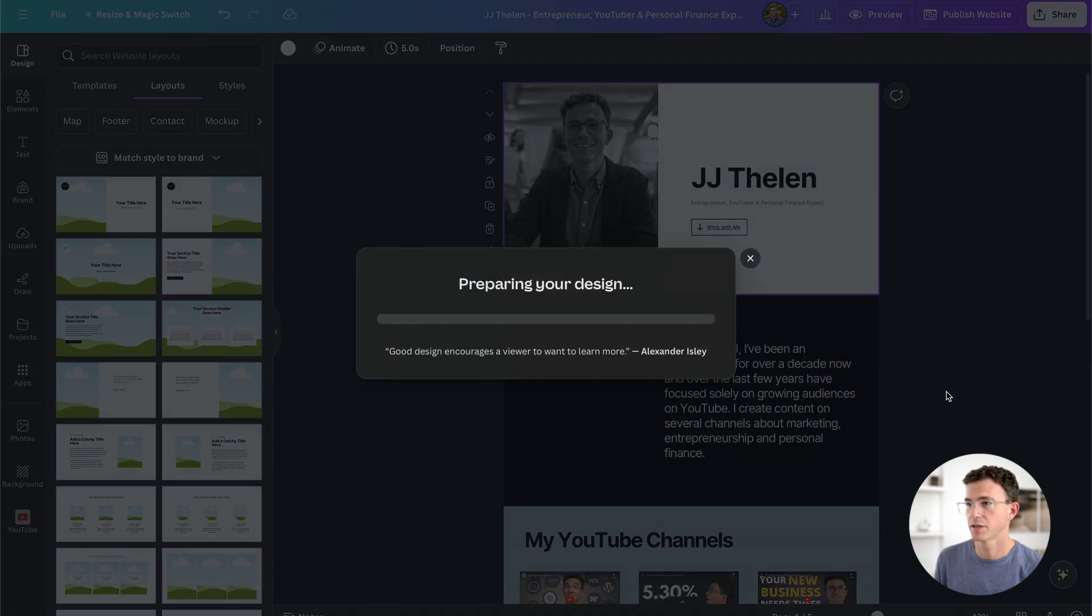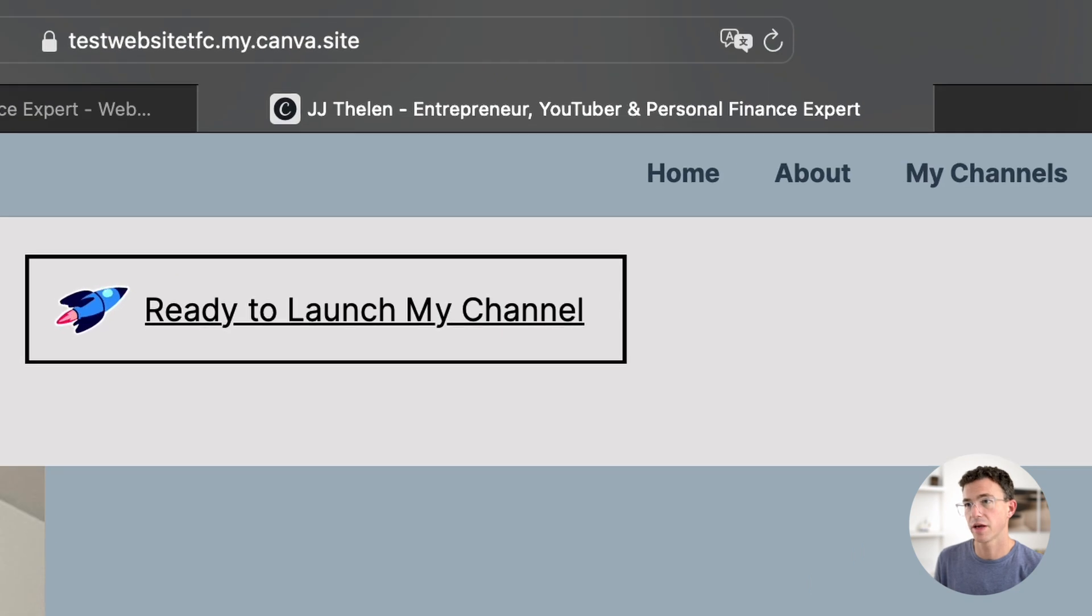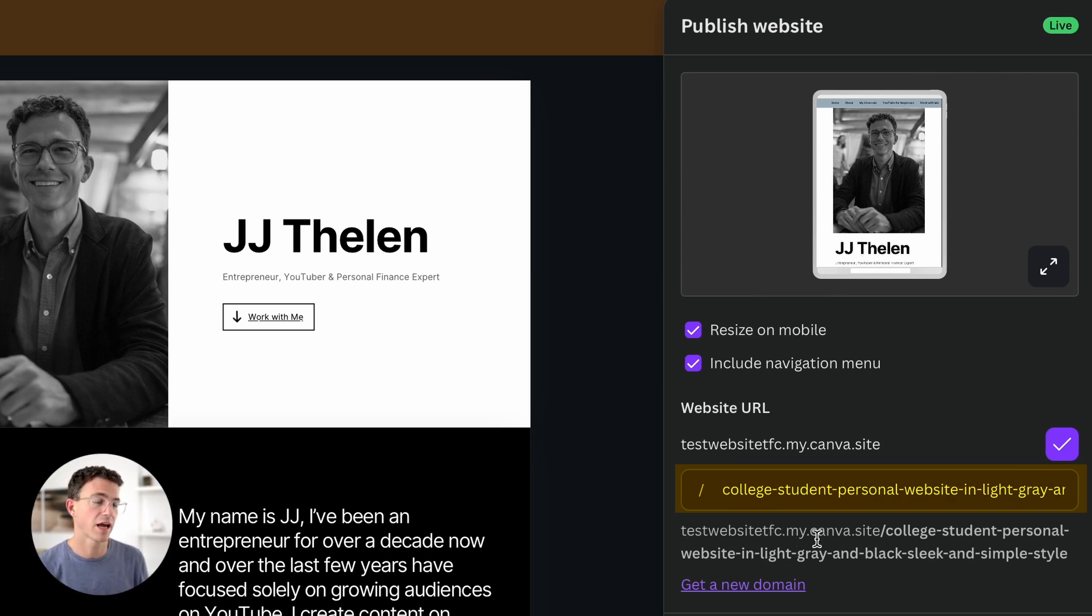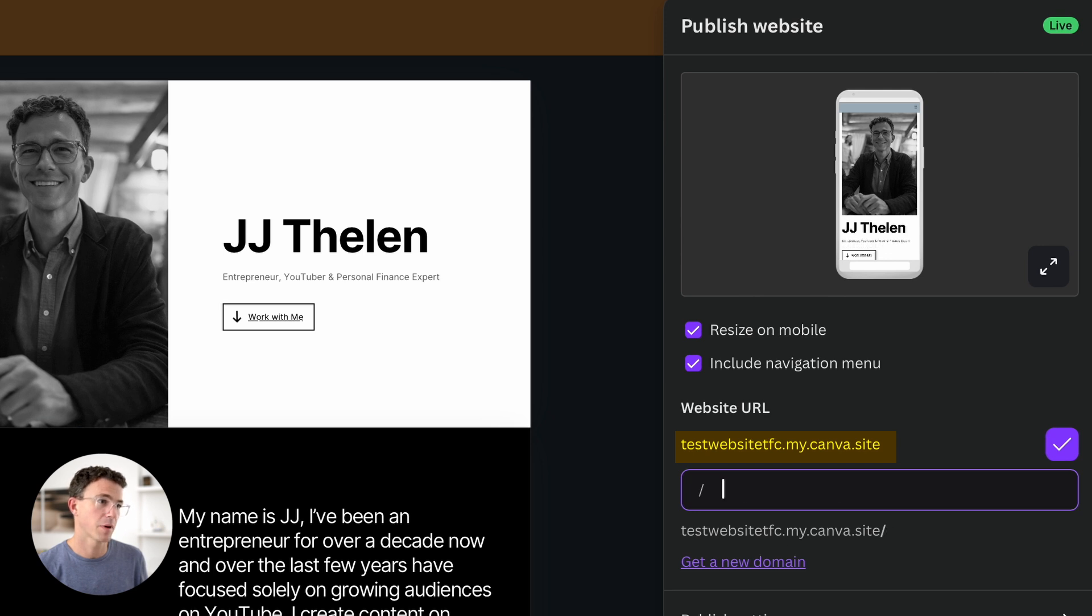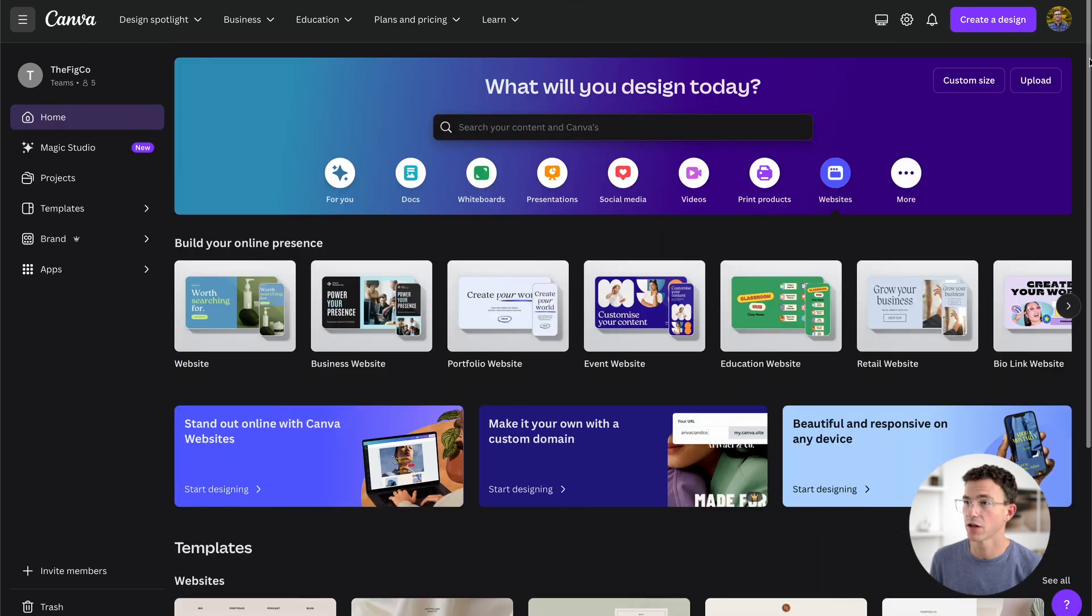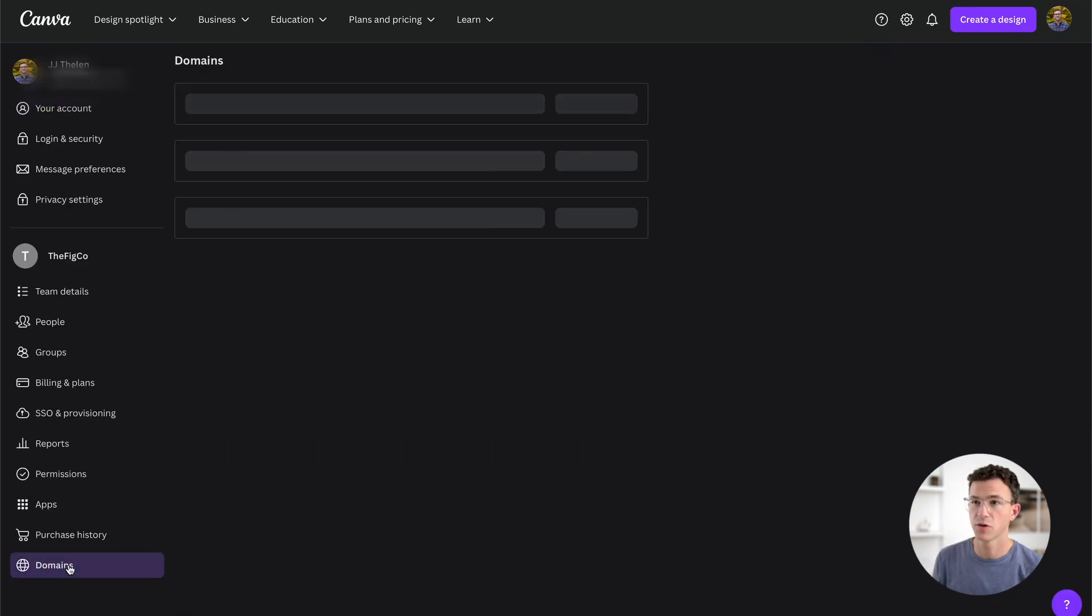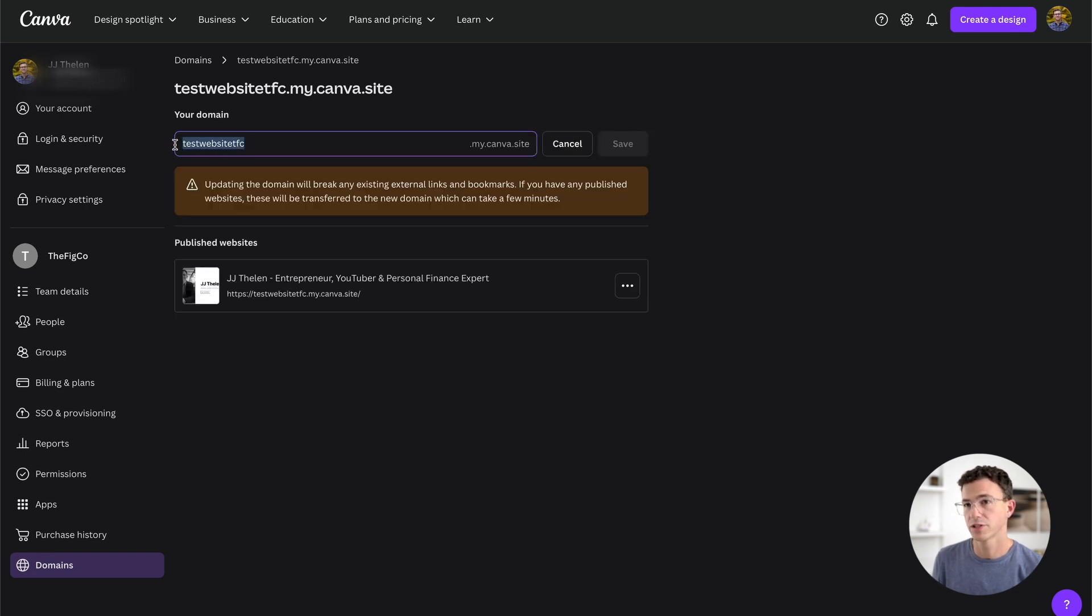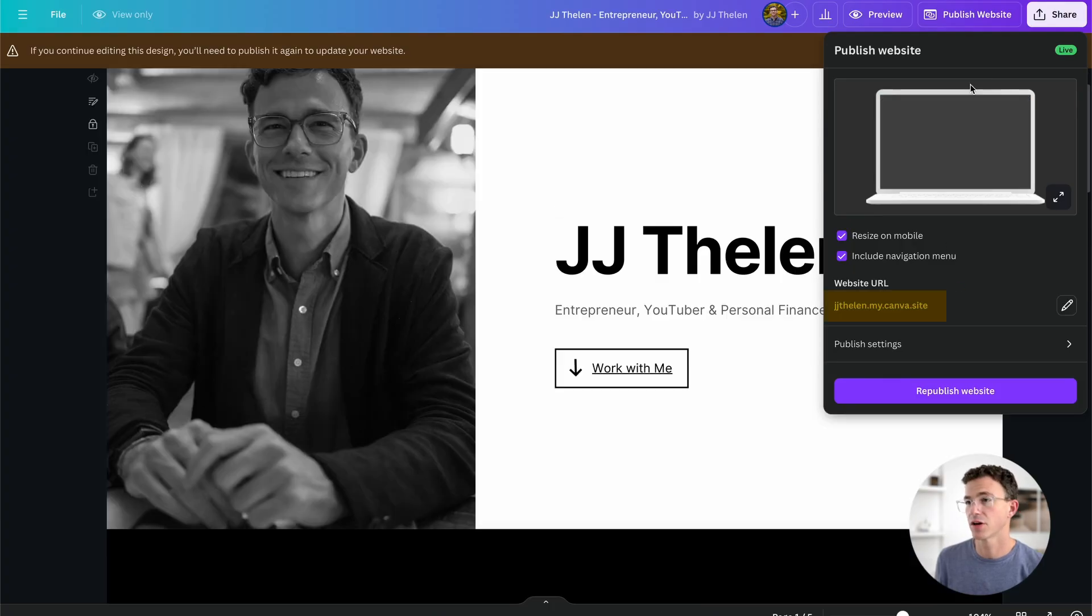I can republish the page. Now if I go here and refresh, you can see the title of page now updated and the link works. But I don't want my website to have this long URL. I could delete everything after the slash and use test website tfc.my.canva.site and republish. And the page will now show up at this URL. If you want to update the subdomain, this beginning part of the URL, you can do that by clicking on your icon in the top right hand corner. Click on settings. And then way at the bottom, you'll see domains. Click on view. Edit. Why don't we change this to JJ Thelen. Confirm that you want to make these changes. To see if it worked, click on reload. And there you go. The subdomain has now been updated.